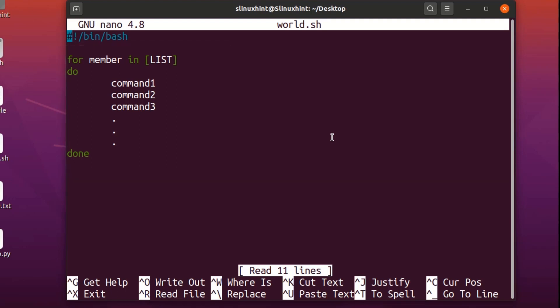Now let's do a simple example. There are basically two kinds of lists in a for loop: one is of integer type and the other one is of string type. Let's do an example related to strings first, then we'll take a look at the integer type.